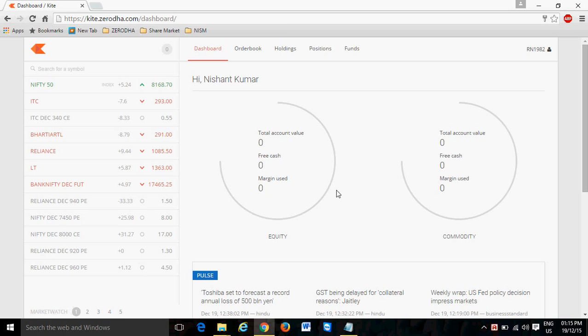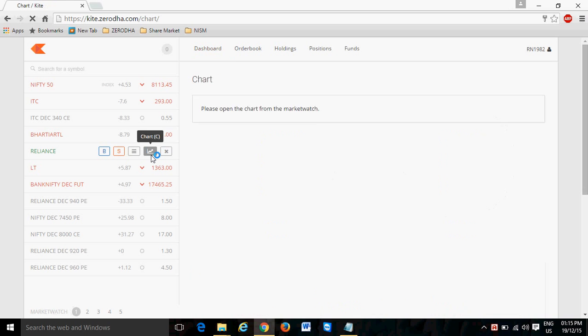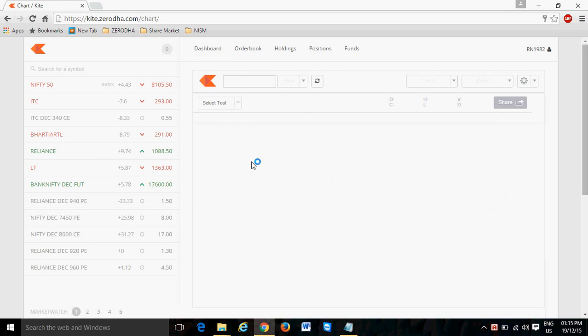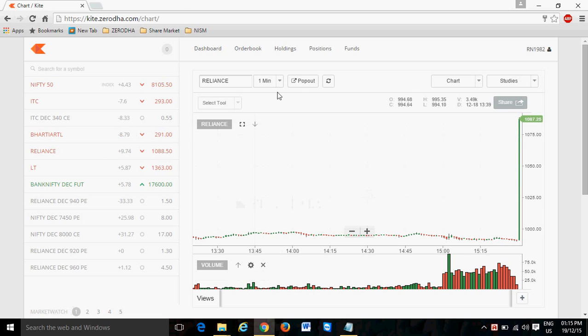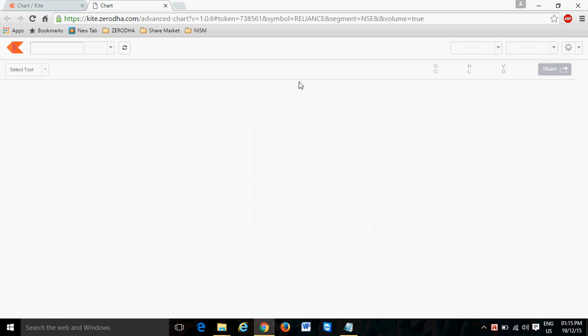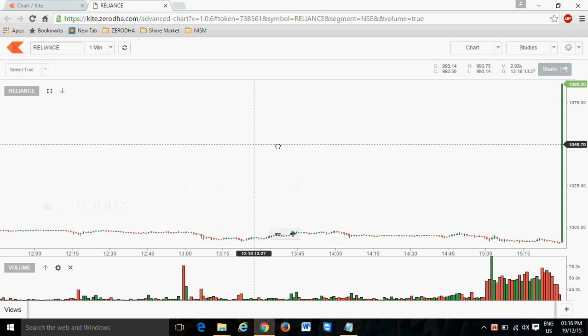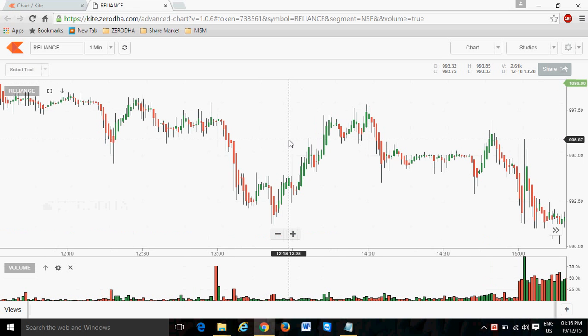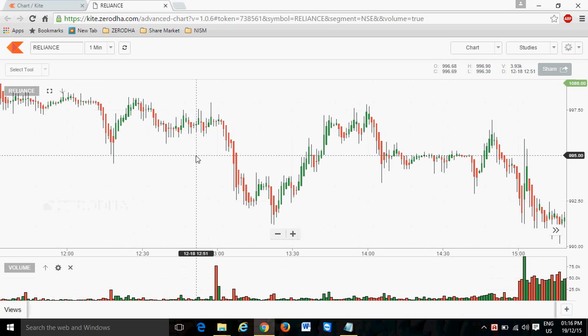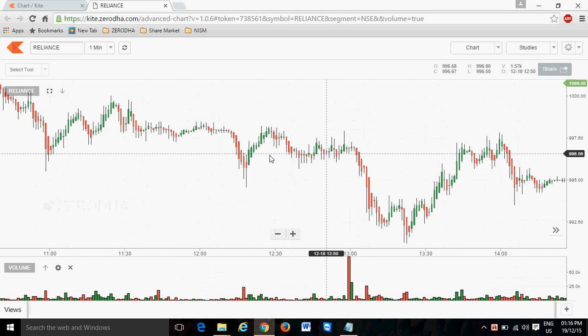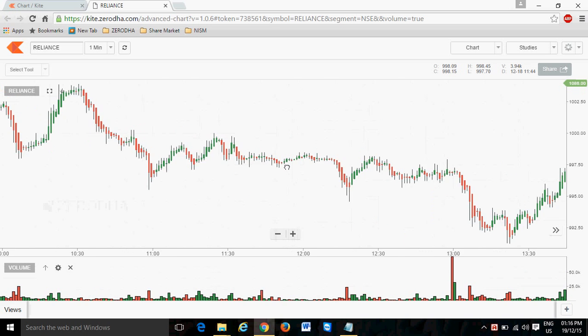Now see how I apply supertrend on our Zerodha Kite platform. Whatever you see is the home page of Zerodha Kite platform. I choose Reliance because it is one of the most volatile stocks with volume. After that I click on the chart and pop it out. It opens in a new tab and we see a simple chart appearing.